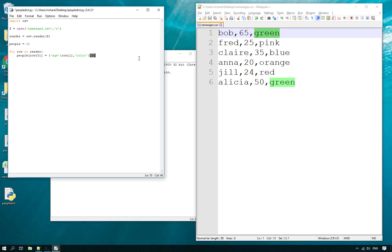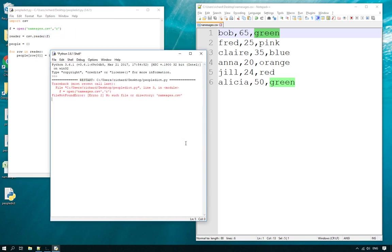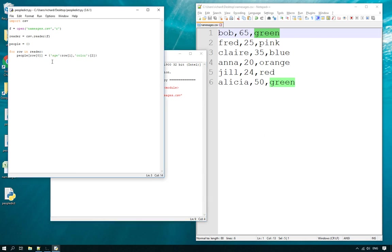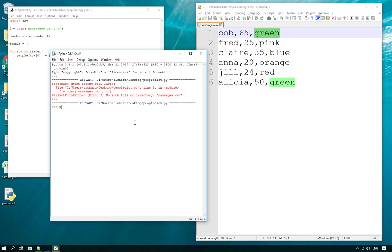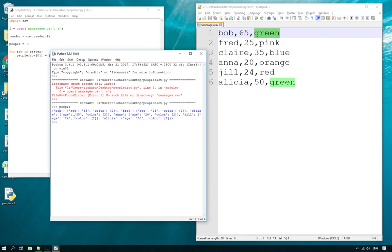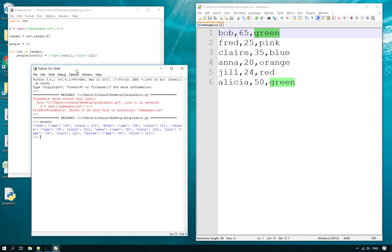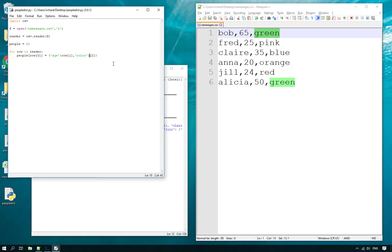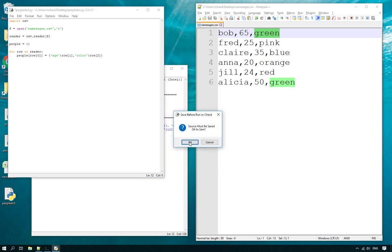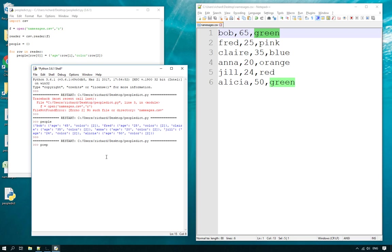That should hopefully work now — let's see what errors we've got. There's a typo: I've just spelt that wrong. Let's save that. No errors! But checking the output, I've made a mistake — I've got color duplicated. That's because I need to do `row[2]`. Let me fix that, save, and run again.